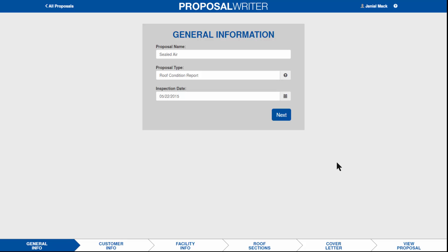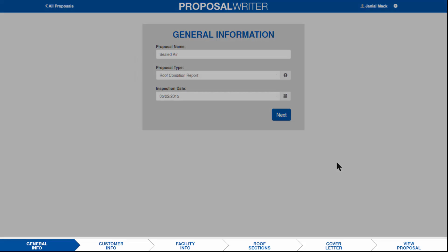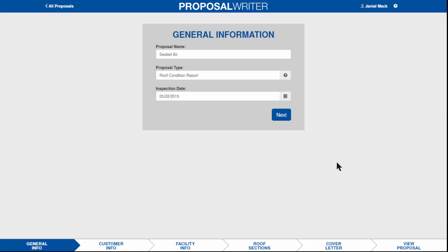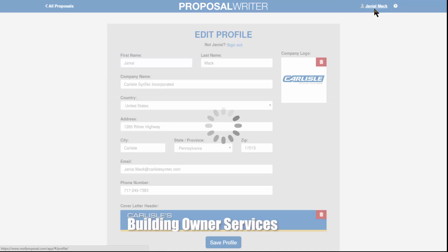Here is your general information — this is what you're going to name the proposal, and it's what will show up on the front list for you. Notice at the bottom there's a navigation bar, and you will work your way through it filling out the information to create your proposal. At the top is your profile information.